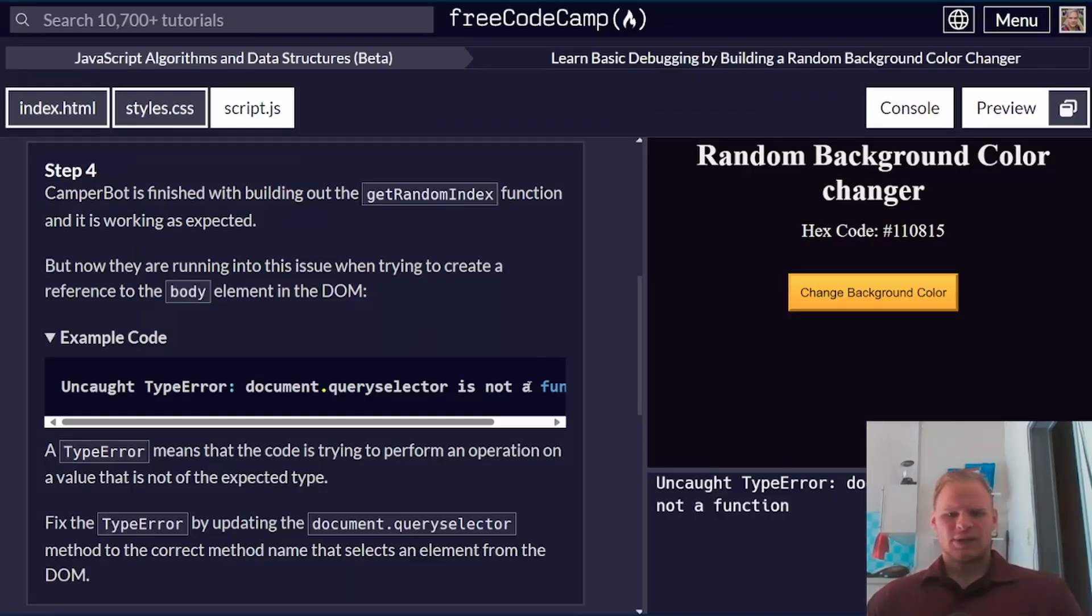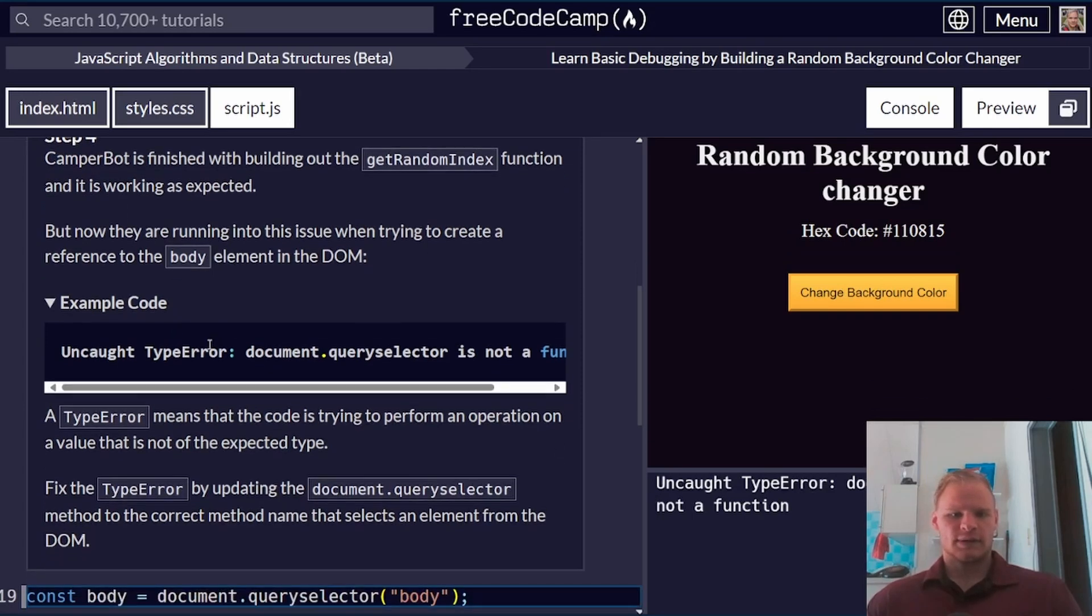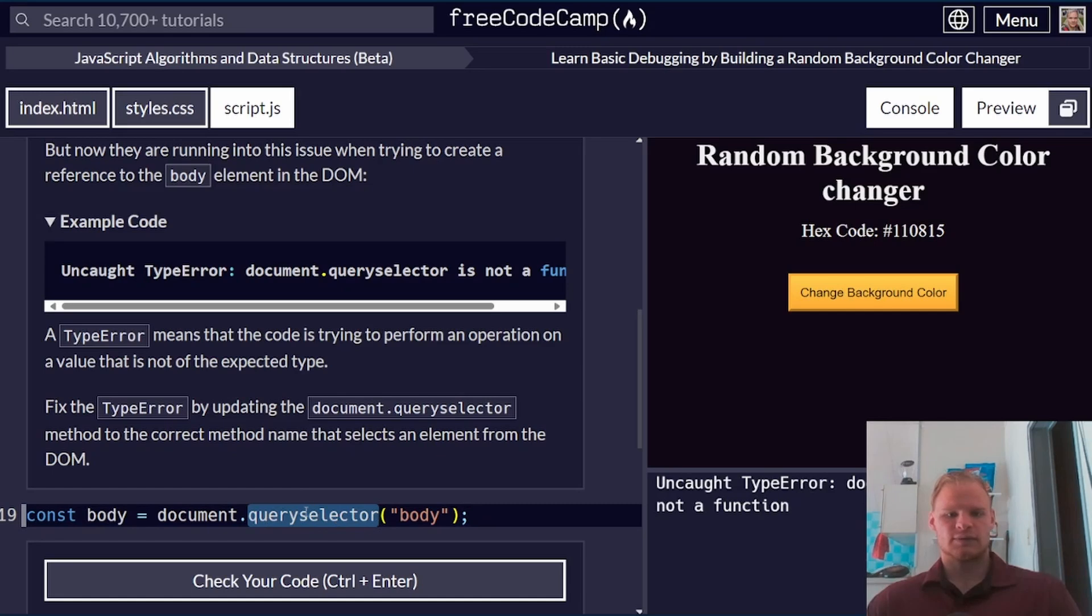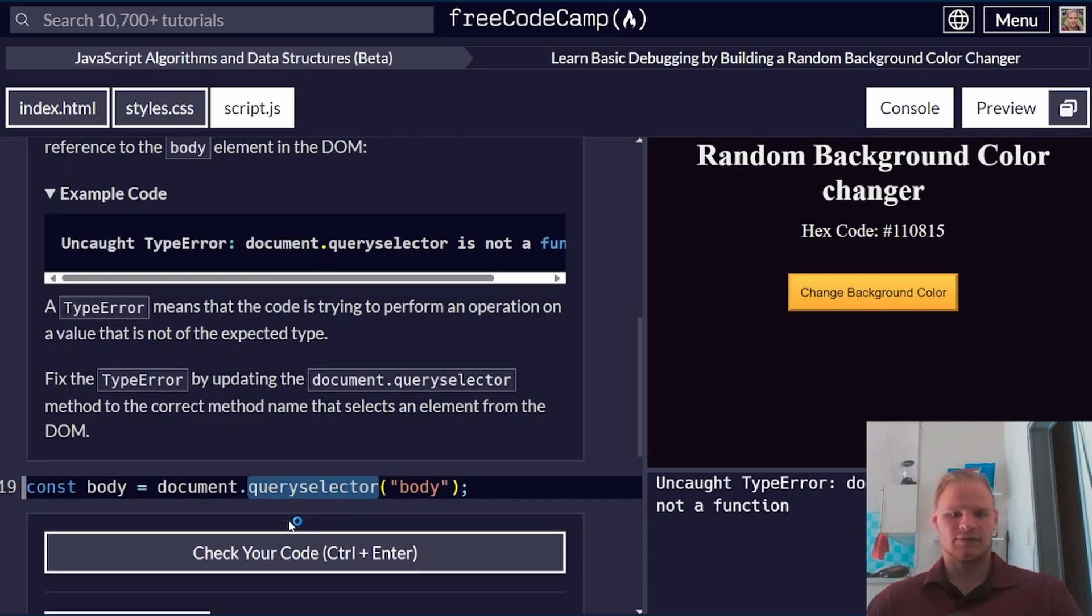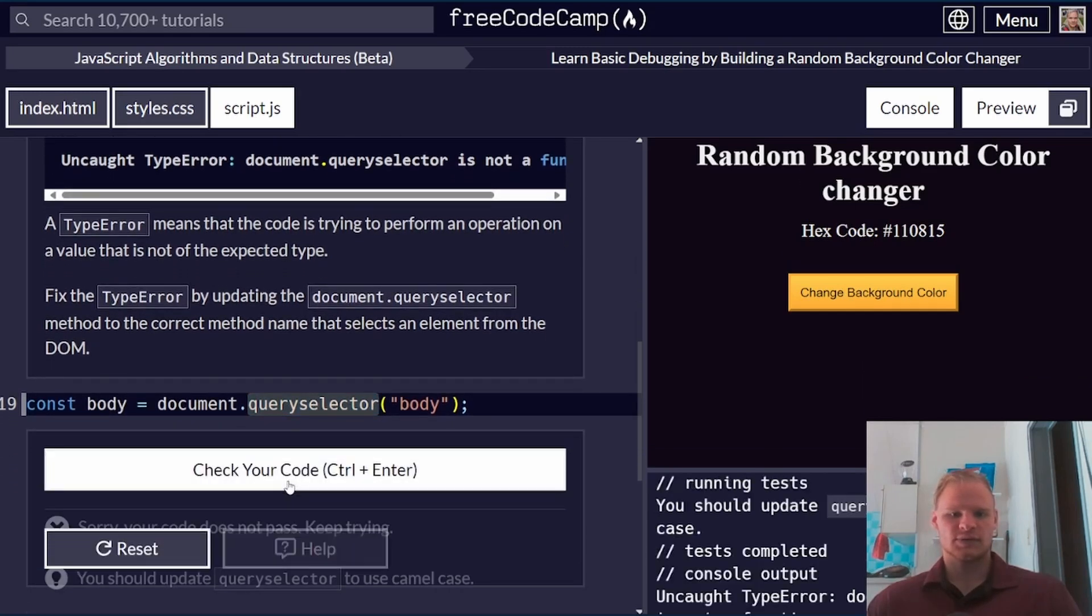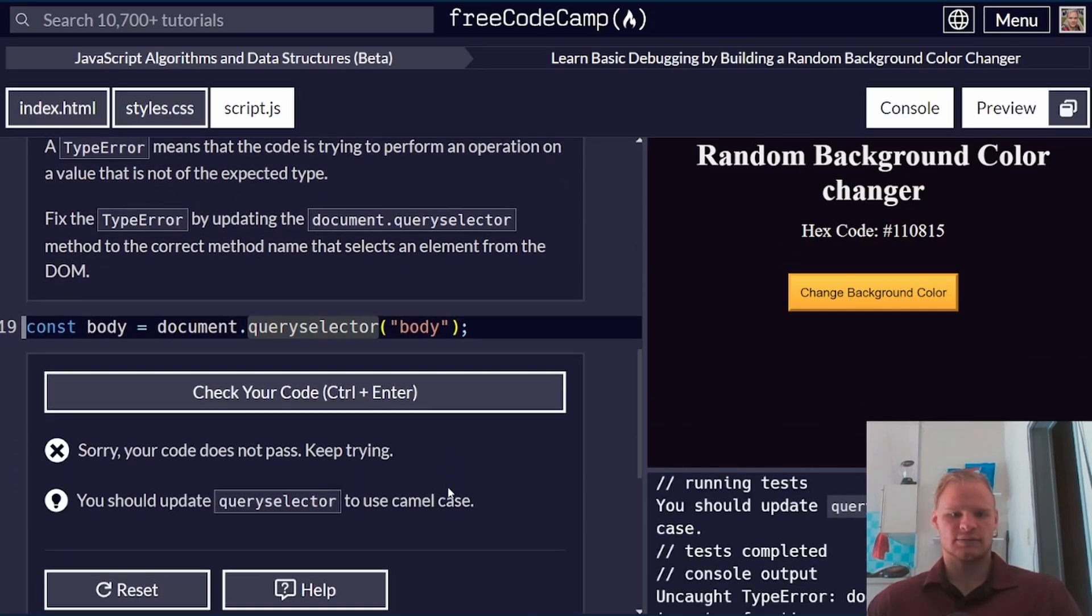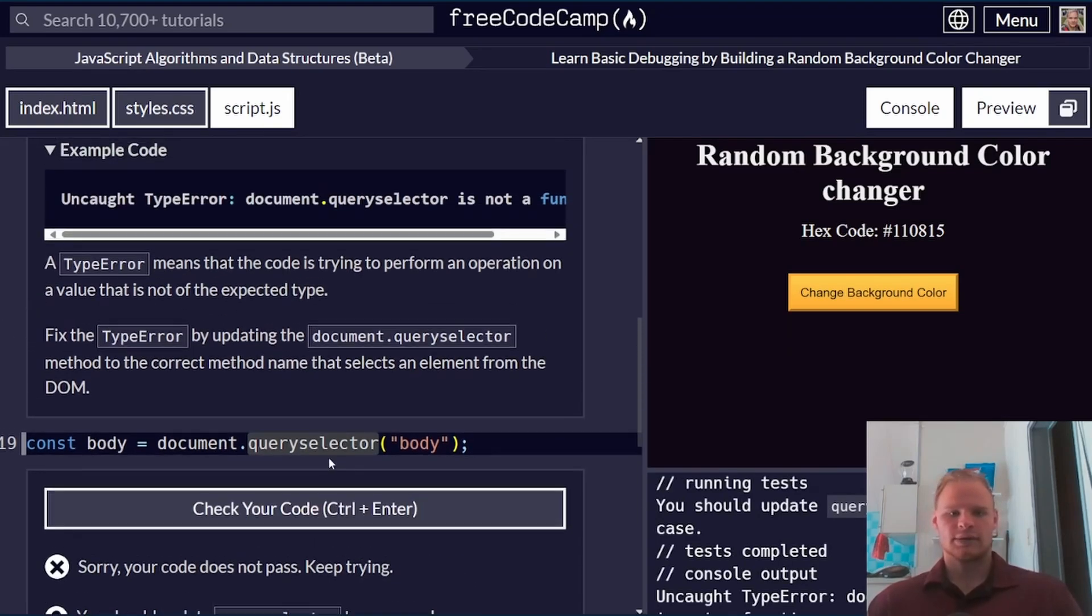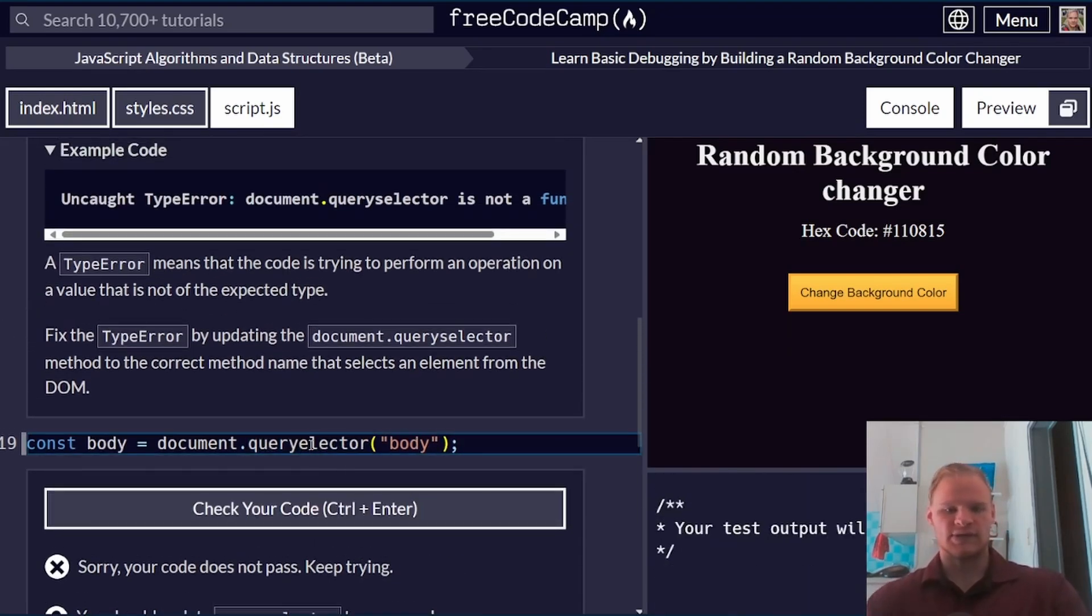Step four, and now we're getting a 'document.querySelector is not a function' error. I think we just mistyped whatever this is supposed to be. I forgot what that's supposed to be. Oh, okay. That's the only reason. We just forgot an uppercase S here, and I think it'll work now.